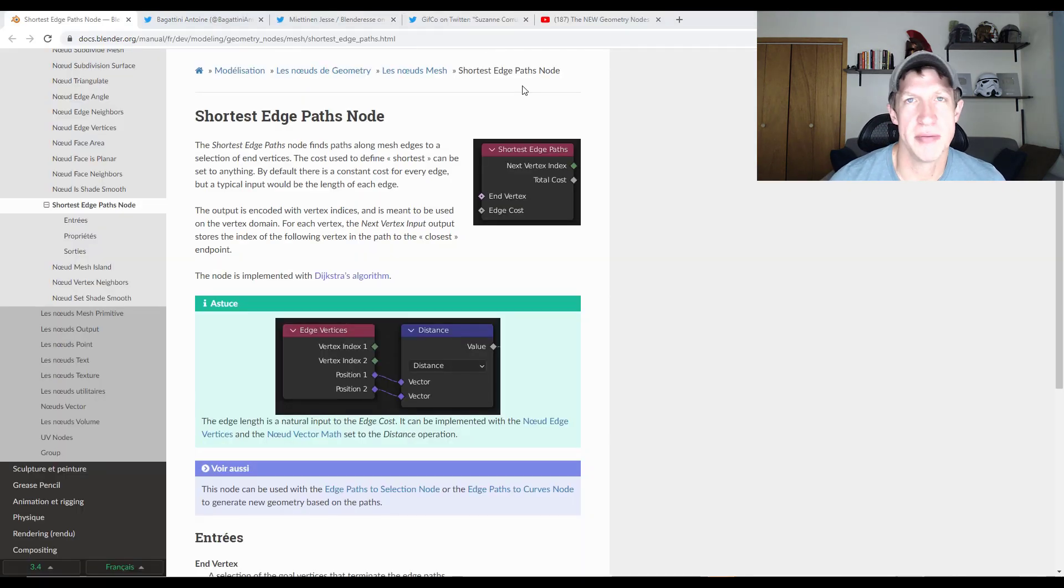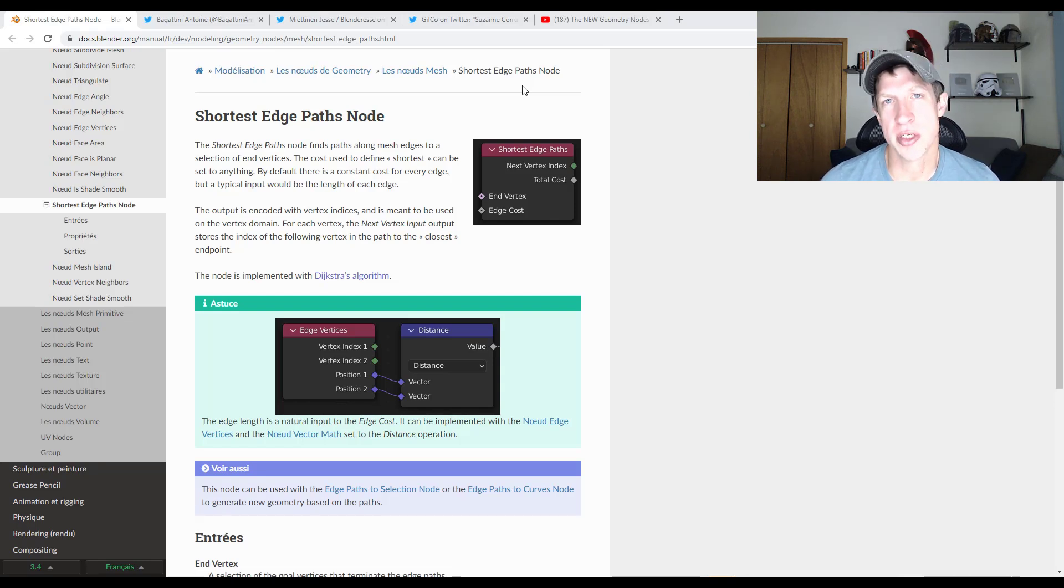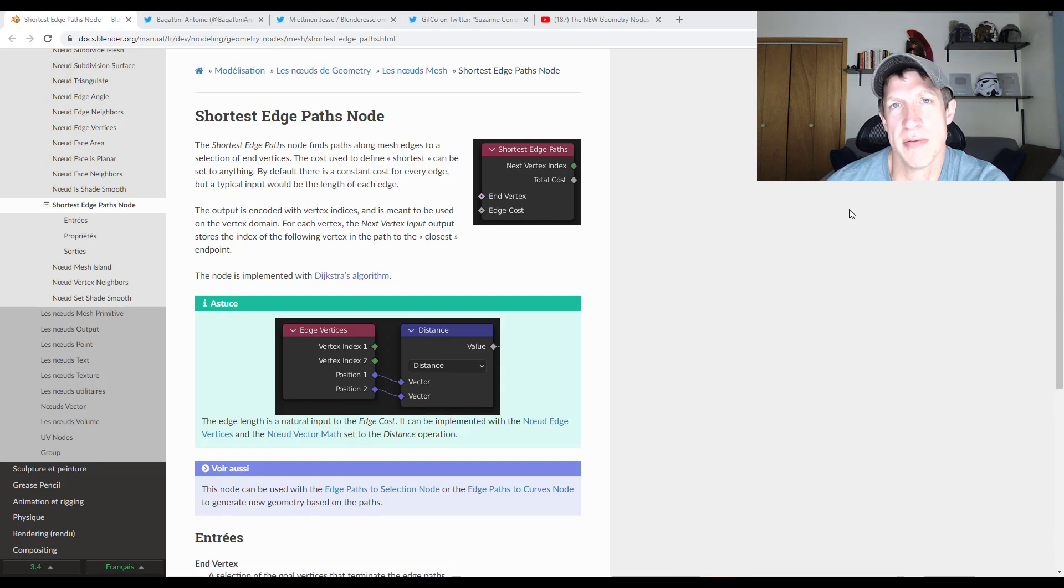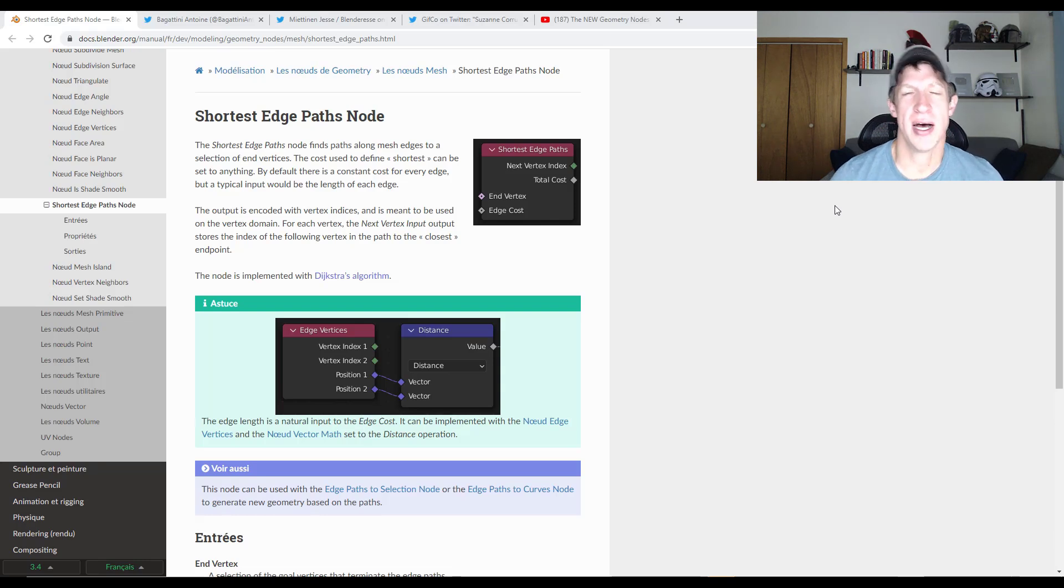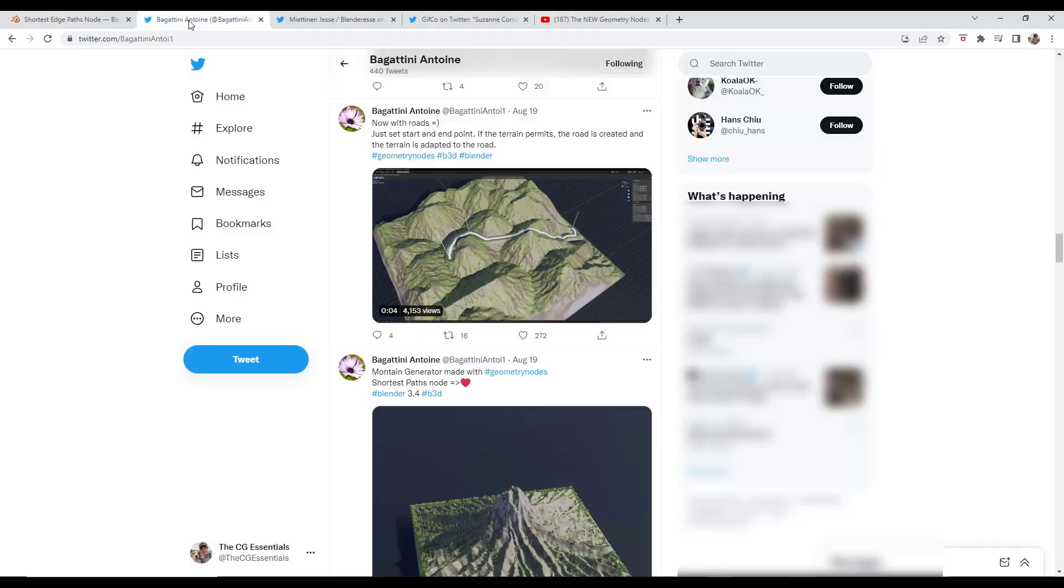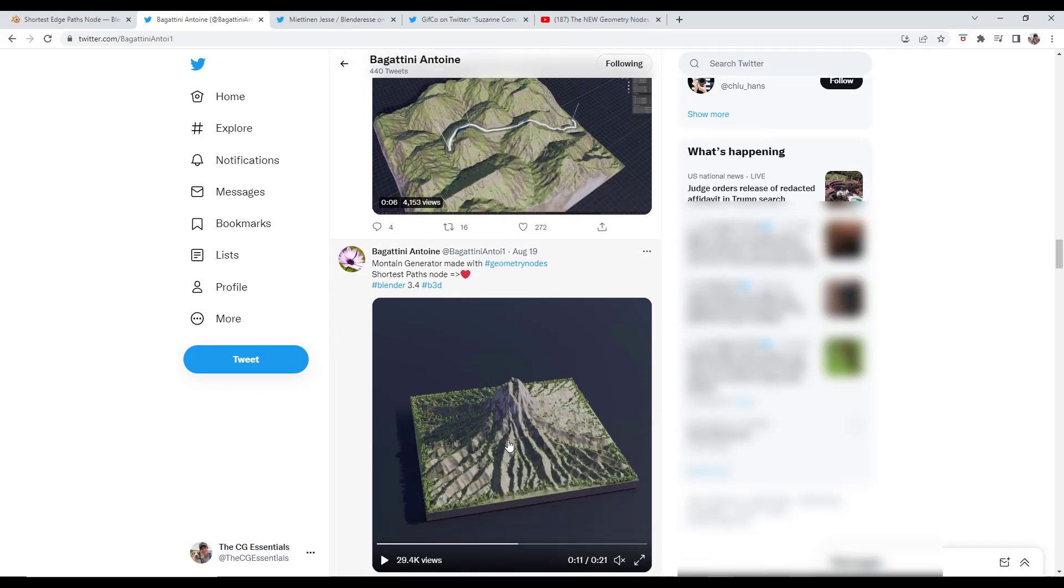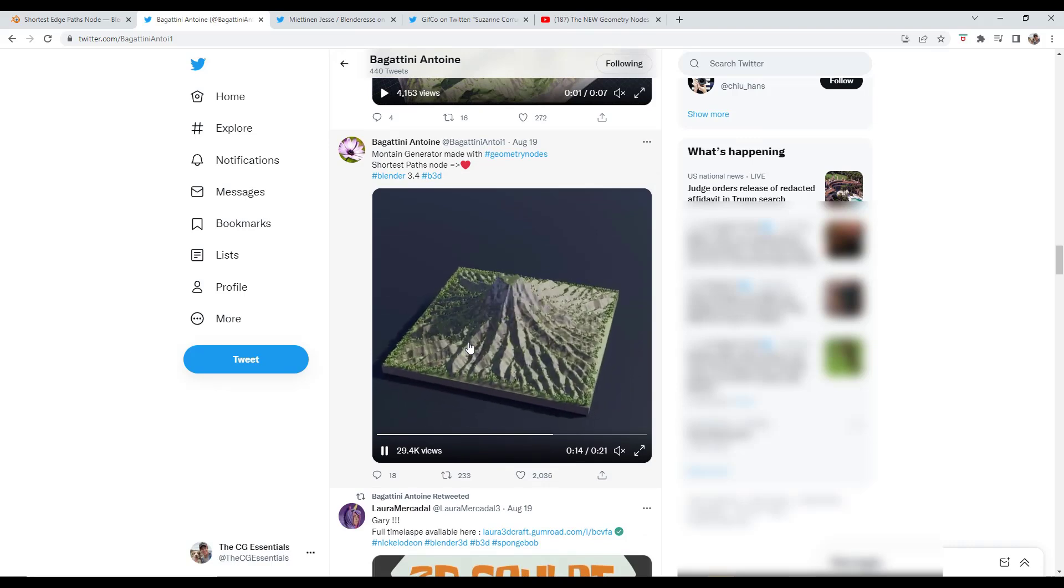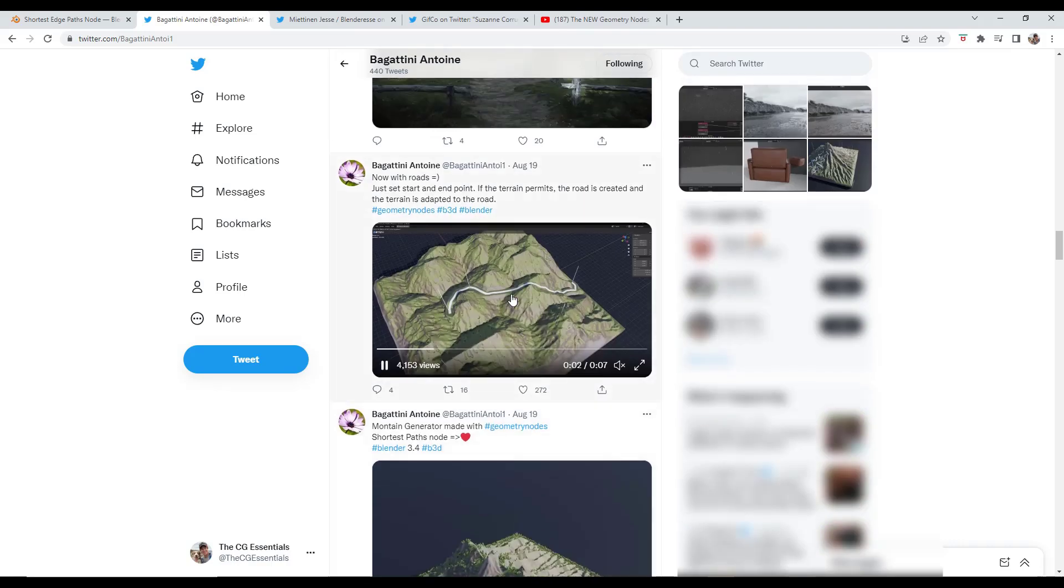So this week, we've actually been seeing a lot of interesting stuff coming out with geometry nodes and specifically the new shortest path node that's been released. I think this one might only be available in the new 3.4 alpha version of Blender. I'm not 100% sure on that one, but we've been seeing a lot of really interesting things in development from a lot of the people that have been doing some of the cutting edge stuff in geometry nodes. So like for example, Antoine Bagatini from Bagapai, he's been working on a mountain generator. So the mountain generator uses those nodes in order to generate the mountains. It uses the shortest path node in order to do that.